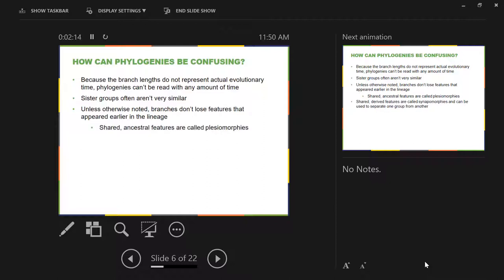A couple of terms you need to be familiar with. The first is called a plesiomorphy. When you have two separate branches and they share some feature because they both got it from their ancestor — either the node they share or one earlier — you call that a plesiomorphy. They are shared characteristics that they both inherited from the ancestor.